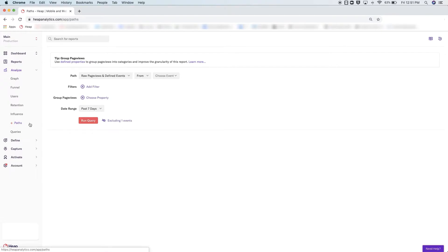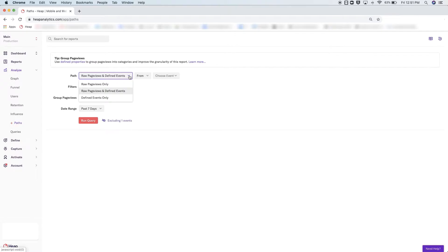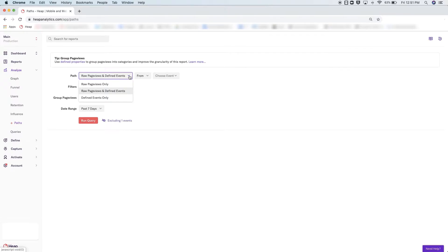The first thing you'll decide when building this report is the type of activity you see. Do you want to see both page views and defined events, just page views, or just defined events? Keep in mind, if you include defined events, this analysis will only be as good as the defined events in your Heap account.